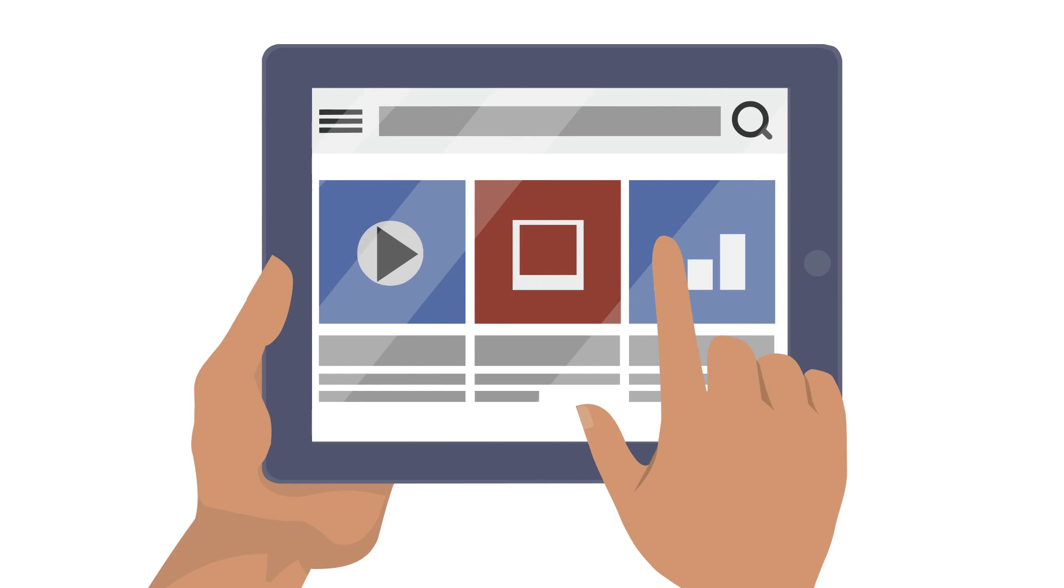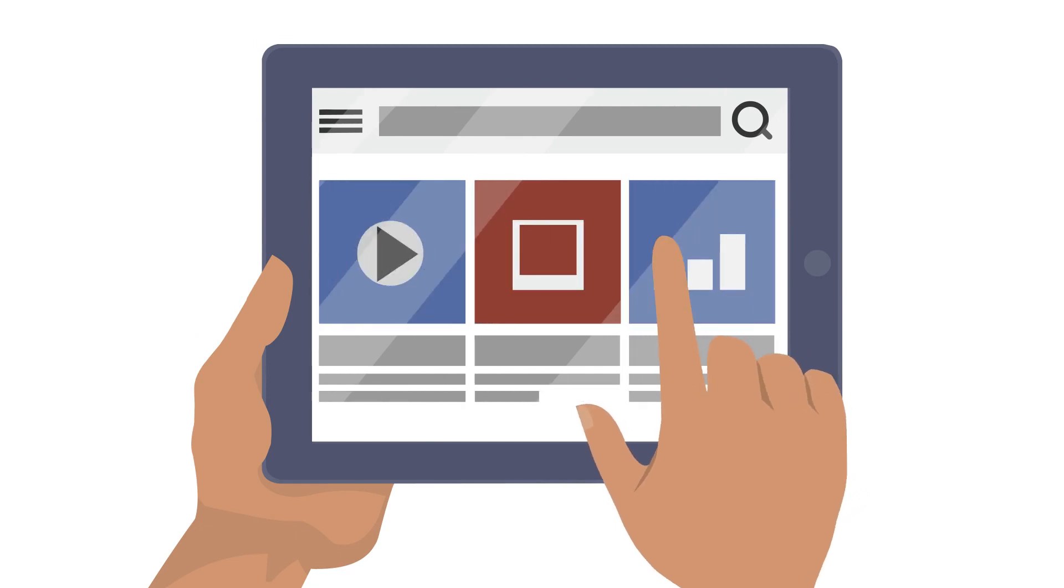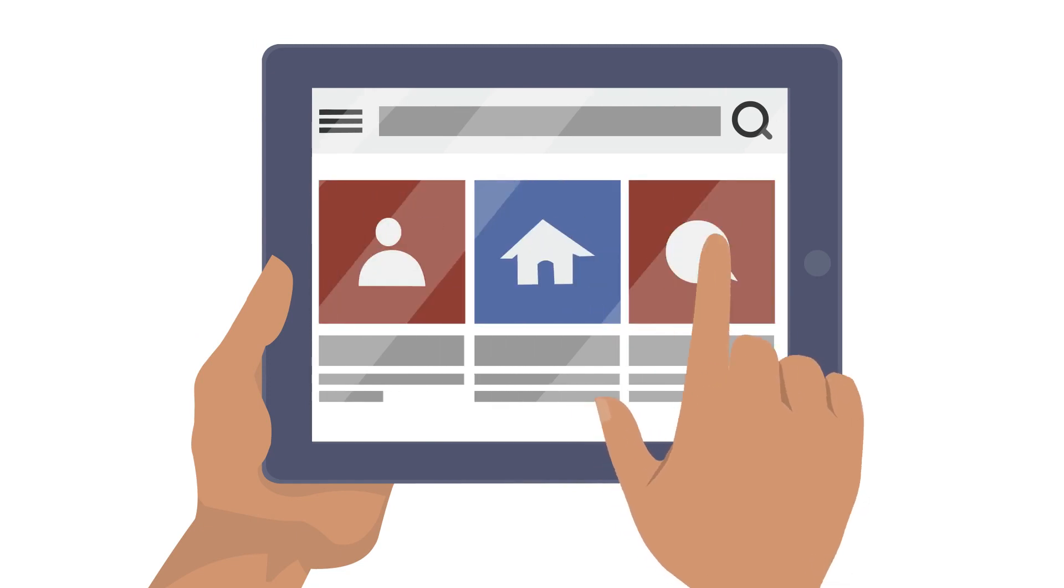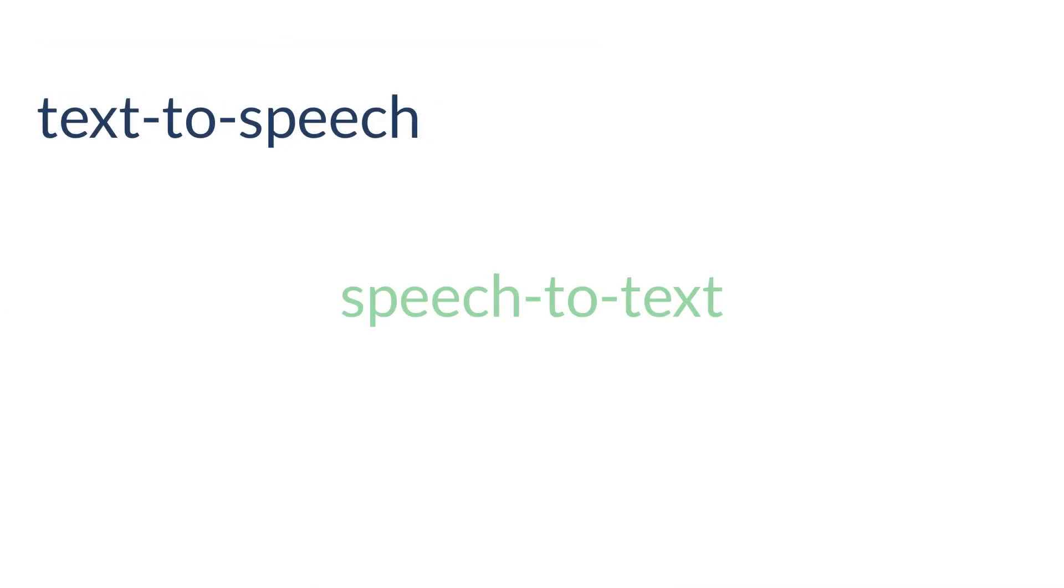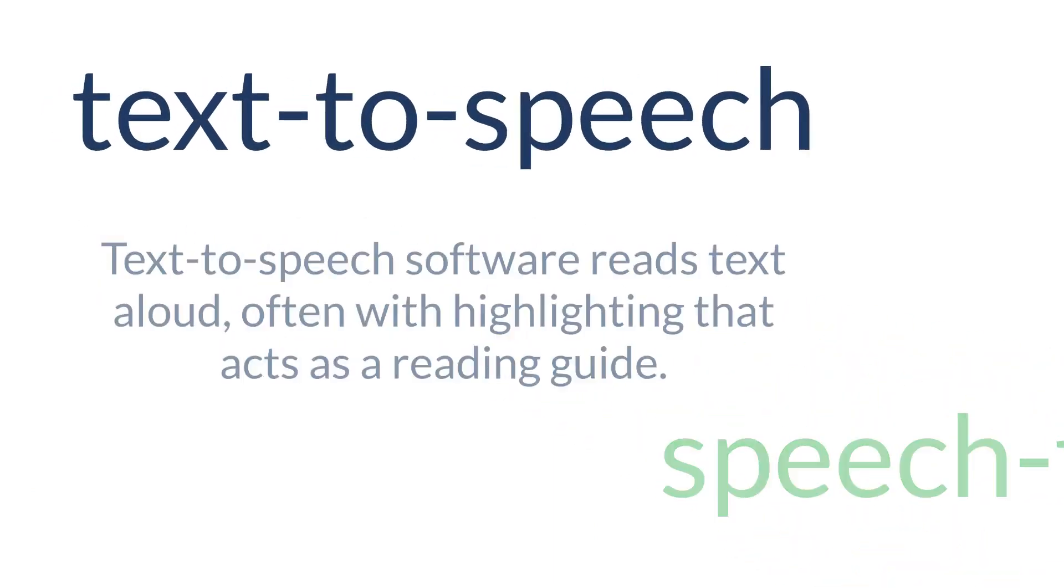Assistive technology software is typically in the form of a tablet application or browser add-on. Let's take a look at some specific examples.